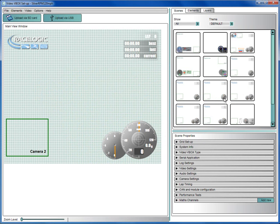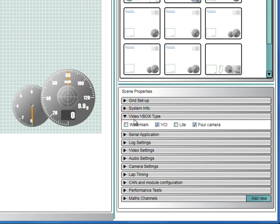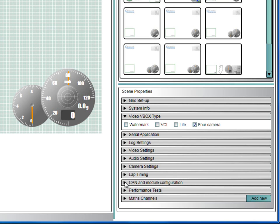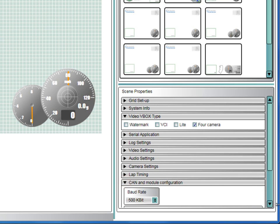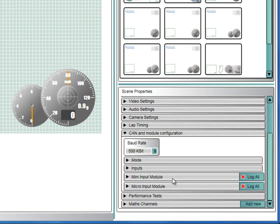In the Scenes Properties tab, under Video V-Box Type, make sure VCI is not ticked, and if you are using a Video V-Box Lite, then tick the Lite box. Expand the CAN and module configuration section, and you should have a section for micro-input module.